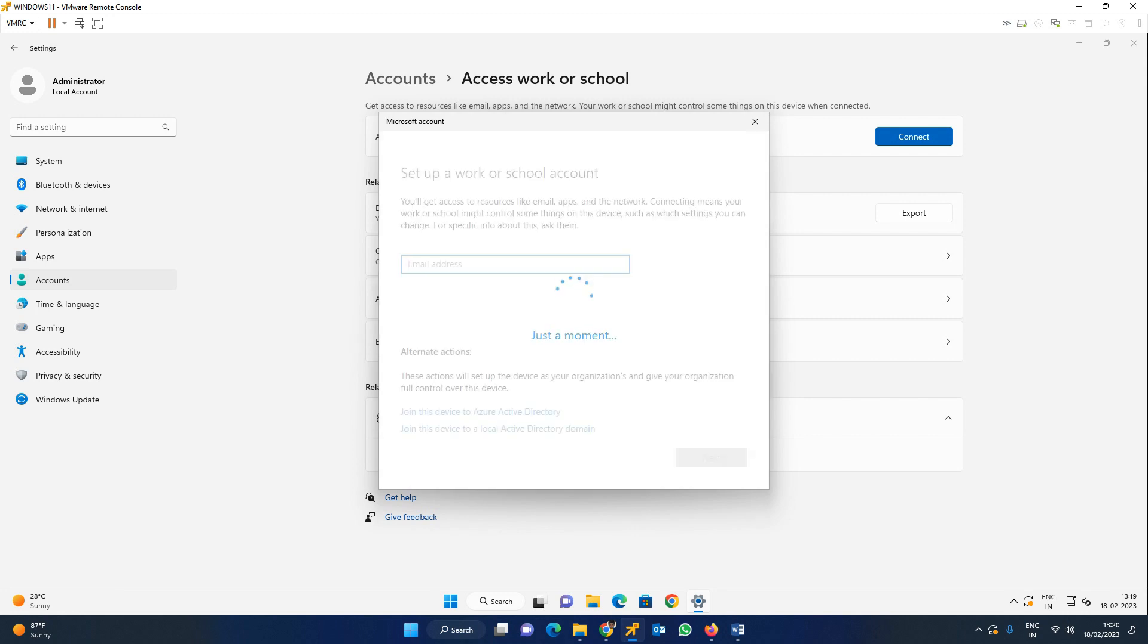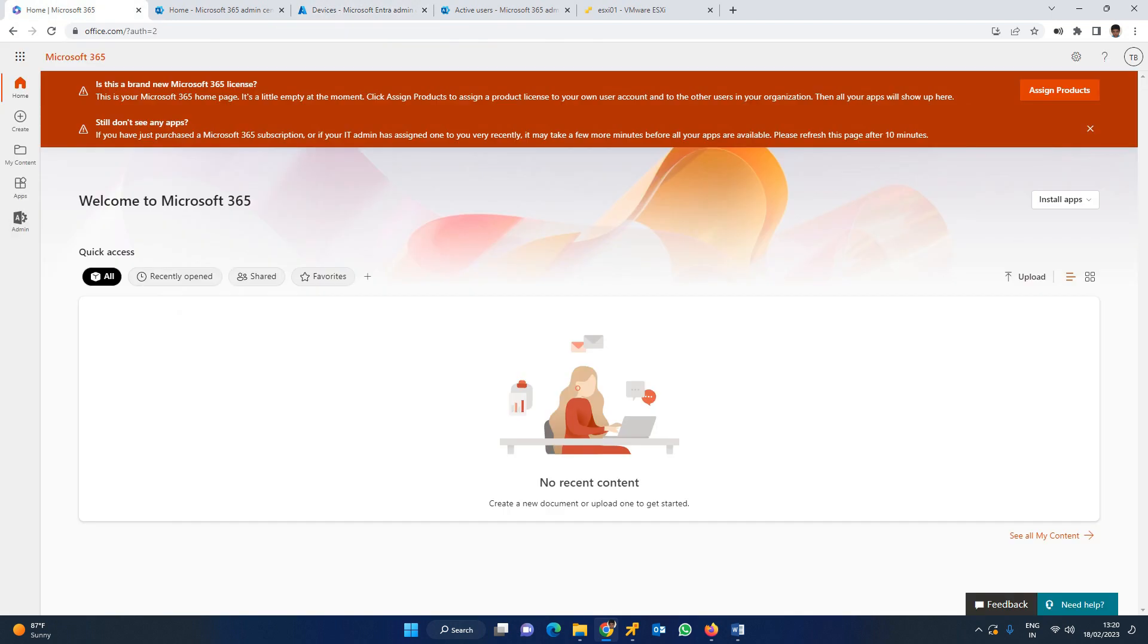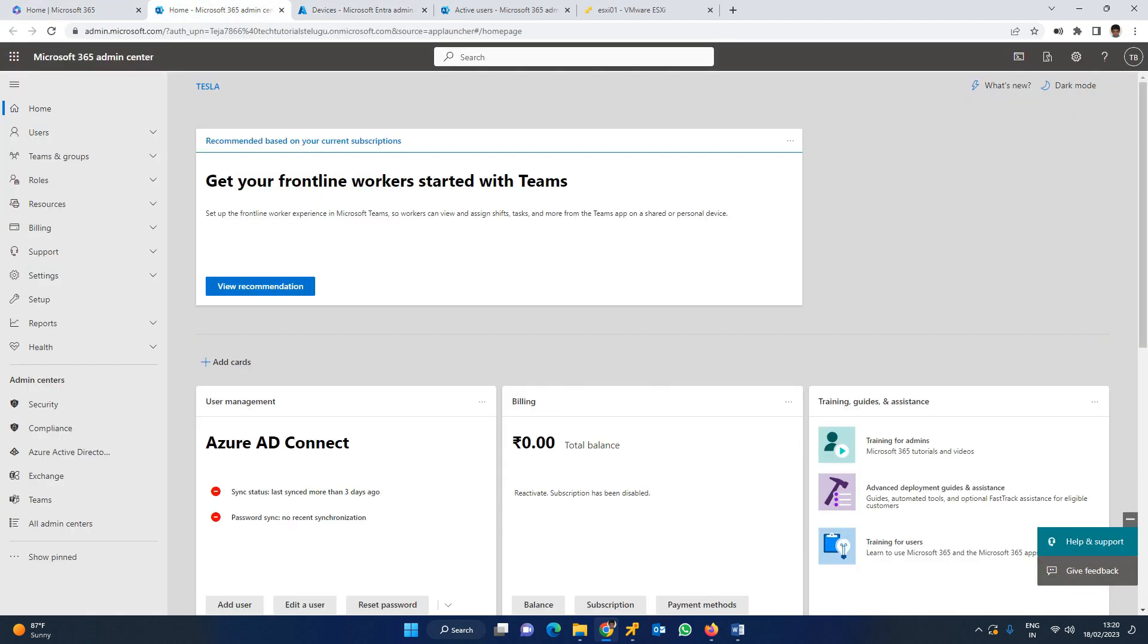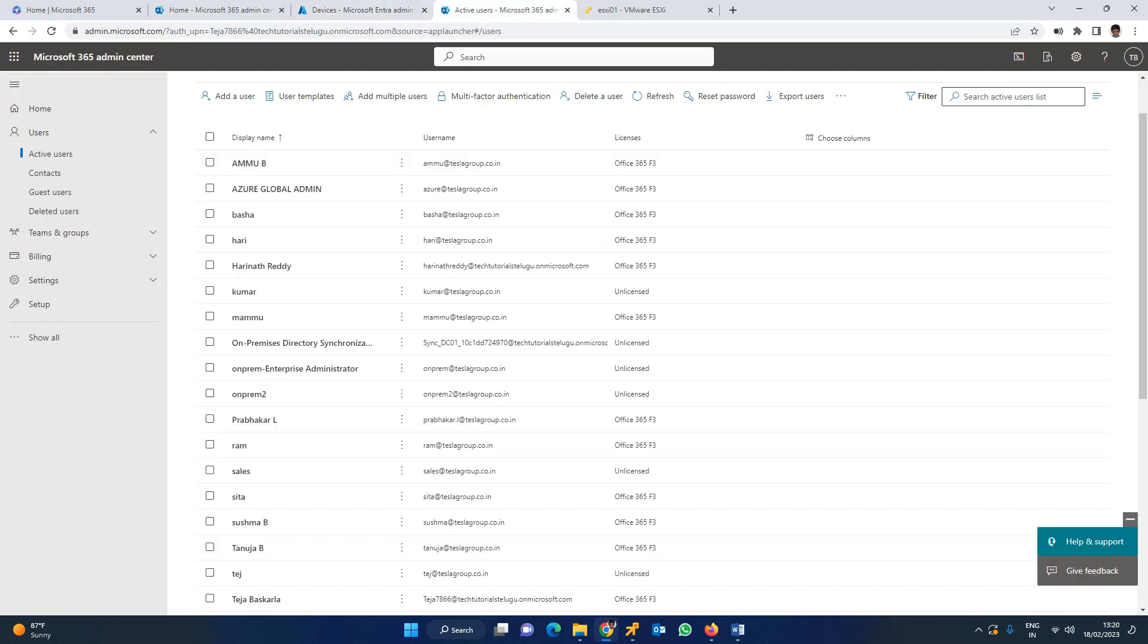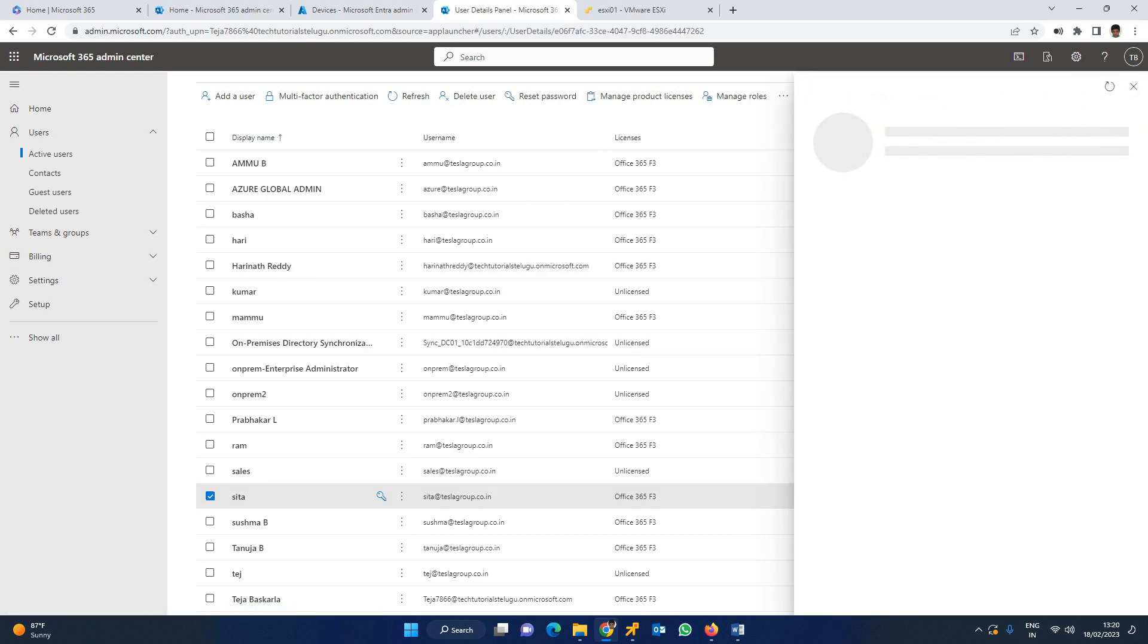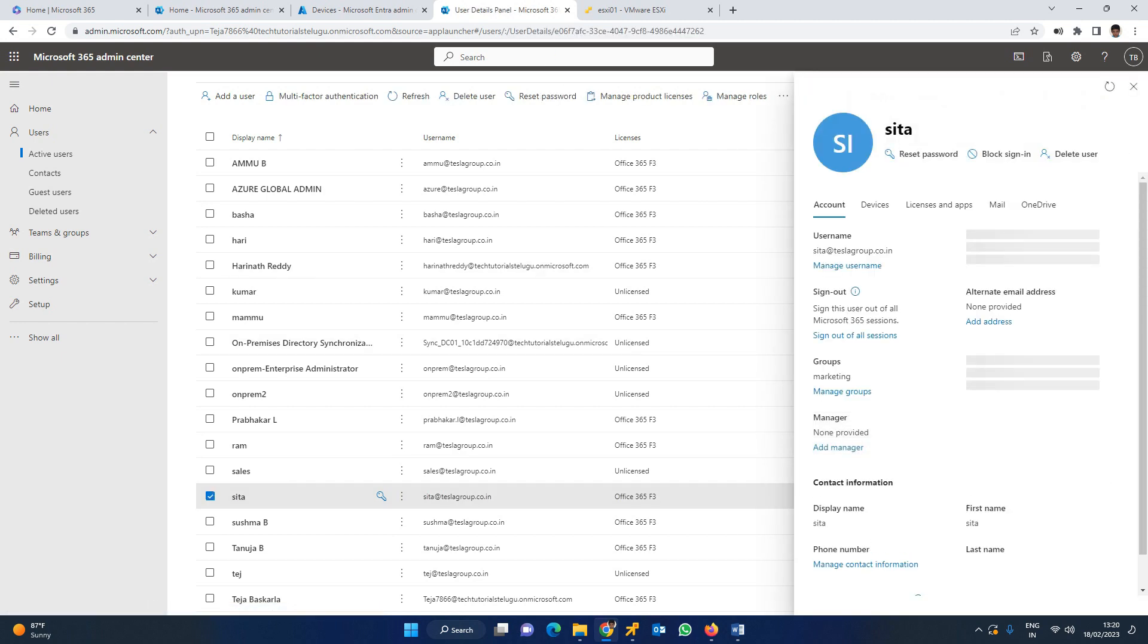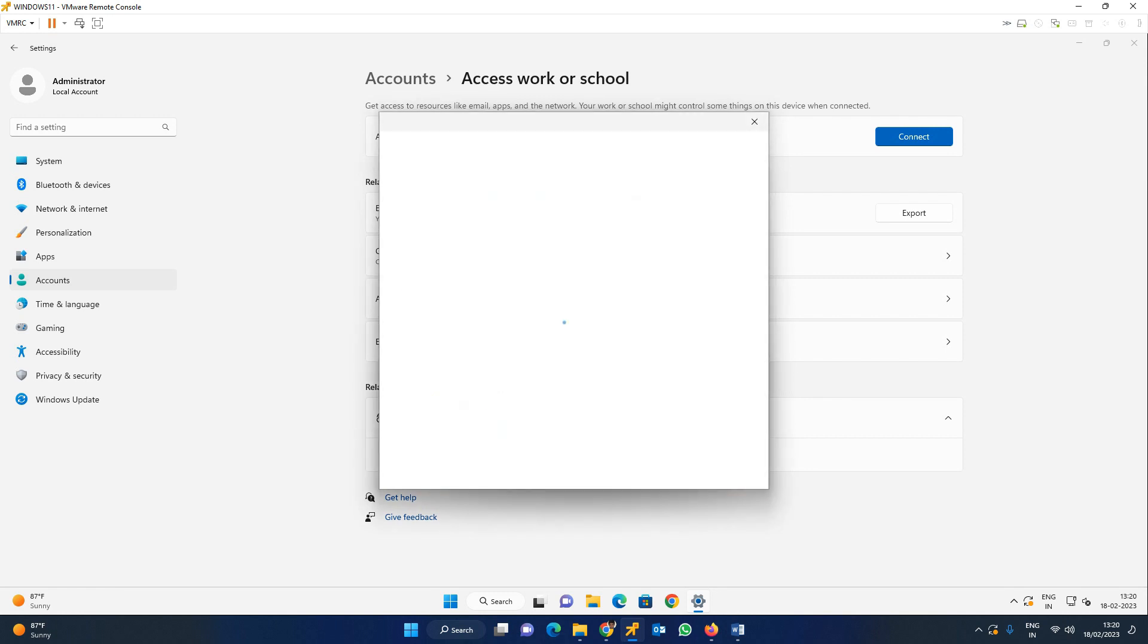In this, Connect option. Add a Work or School account. Click Connect. Here we will choose Sita user. We will check the username. Sita at TeslaGroup.co.in. You can click. The login prompt appears. I am going to log in with the same email. Click Next.